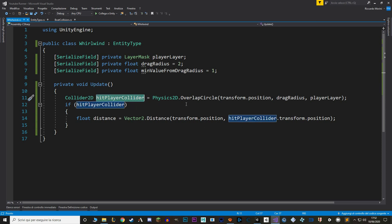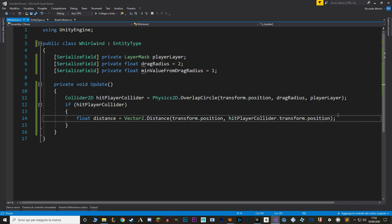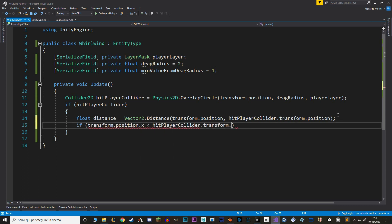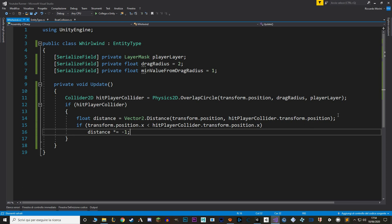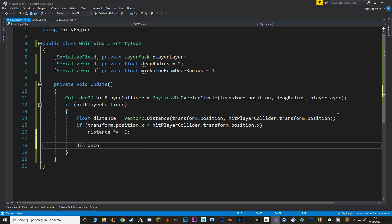One issue: Vector2.Distance always returns an absolute number, but we need to know the direction to drag the boat. If the boat is to the right of the whirlwind the force should be negative, so we check whether the whirlwind's x position is less than the boat's, and if so we reverse the distance. We also want to clamp the distance so it never goes below a certain value — and we actually want to clamp before we change the sign.